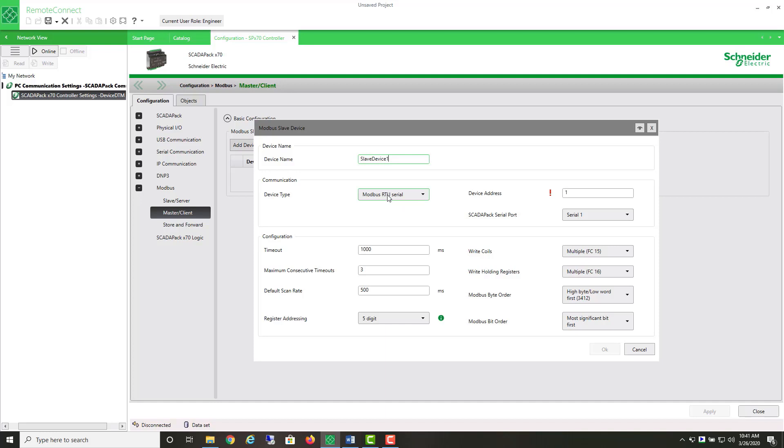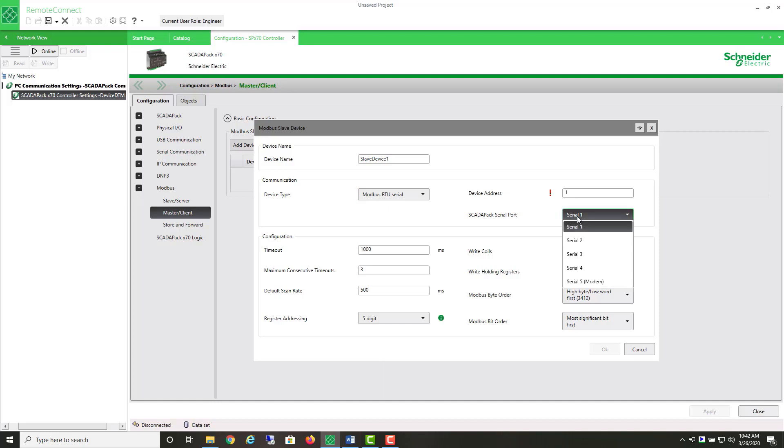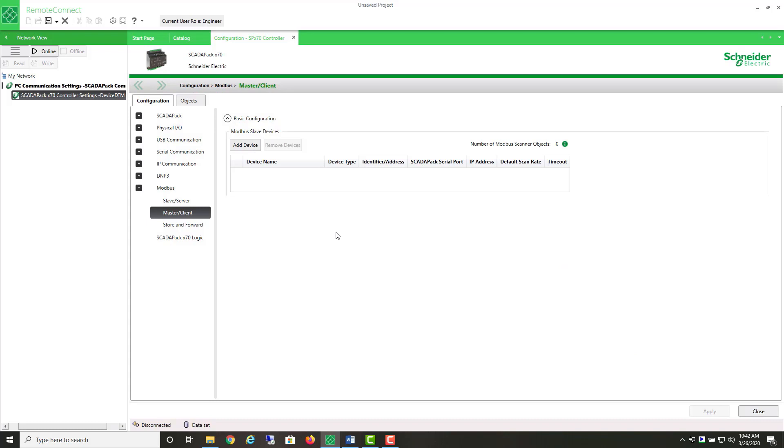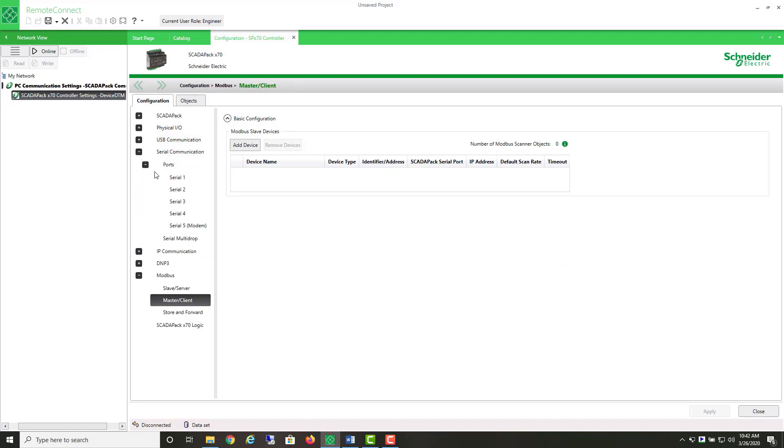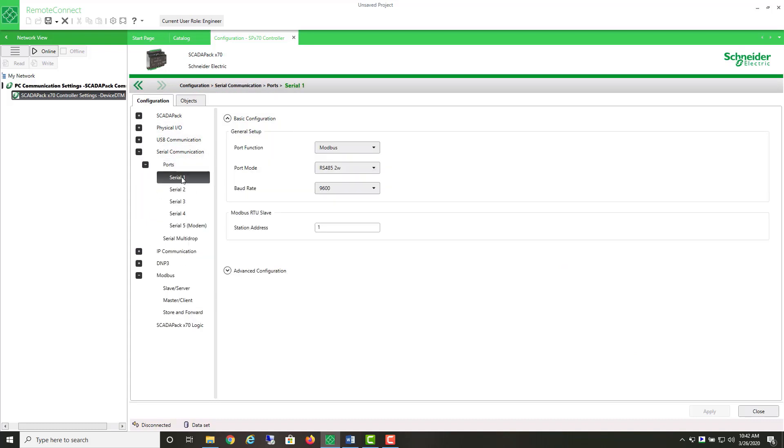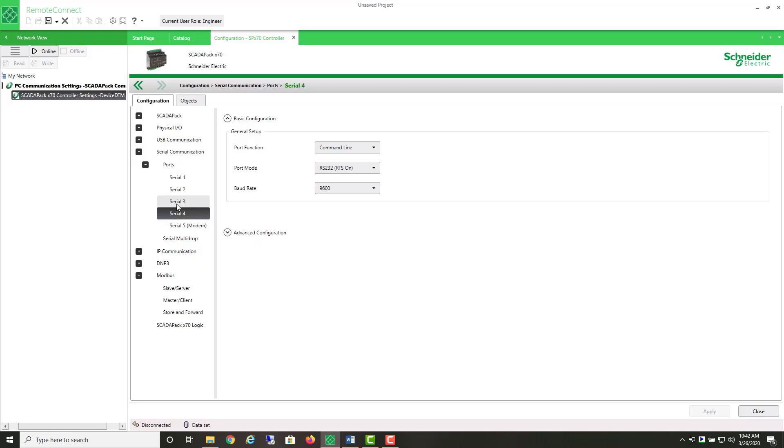We're going to be using Modbus RTU protocol on a serial port. Now, which port shall I use? We have five ports. Let's just close this for a moment and have a browse of the serial ports. Well, the first two are set up initially for RS-485. This one's already selected for Modbus, so let's use serial port 3.